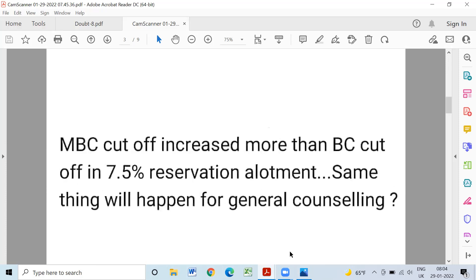The MBC cutoff increased more than BC. The MBC cutoff has 7.5% in the country. The same thing will happen in General Counselling — MBC has 3.5% in the government's school. The MBC cutoff is 3.5% in general counsel.